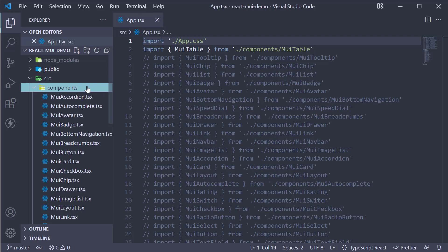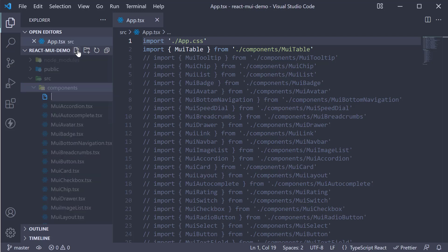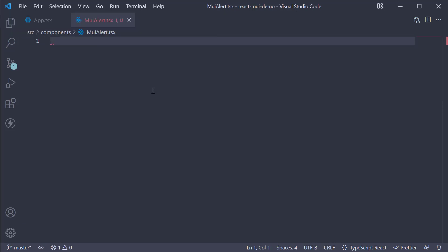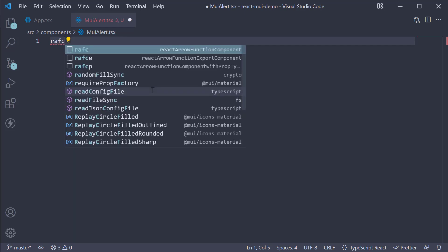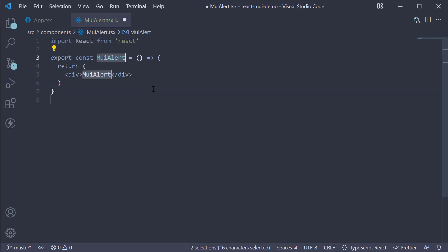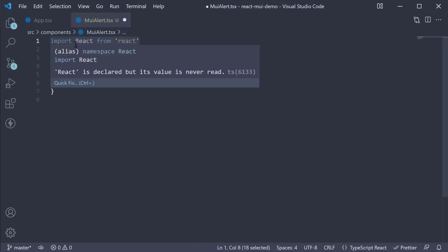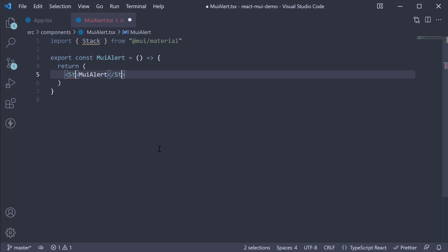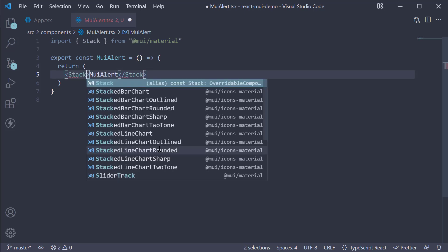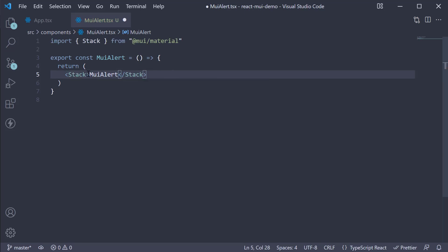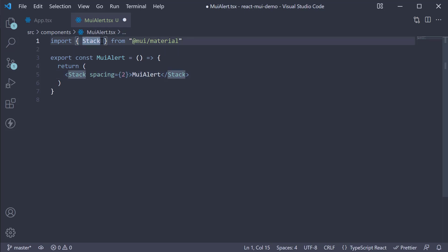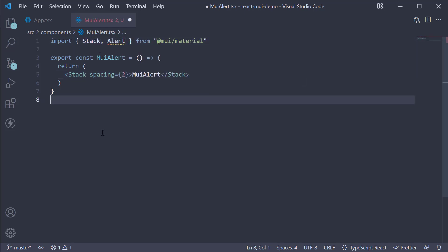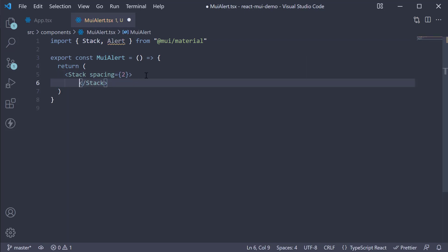Let's begin by creating a new file in the components folder. muialert.tsx. Within the file I'm going to create a new component. I'm also going to import the stack component as we will be adding several alert components. Now instead of the div tag, use the stack component. Add spacing is equal to 2. Now to make use of the alert component we first import it at the top. Now for the JSX within the stack component invoke the alert component.